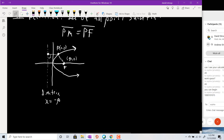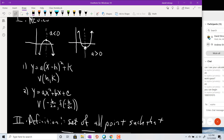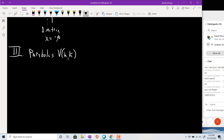Rather than starting with centers at (0,0) and then shifting as we did with the ellipse and hyperbola, we're going to give you all the shifted versions at once. So in Section 9.3 we're looking at parabolas with vertices at locations h, k — general formulas. There are basically four pictures, but we'll group them as sideways-oriented or up-down oriented.